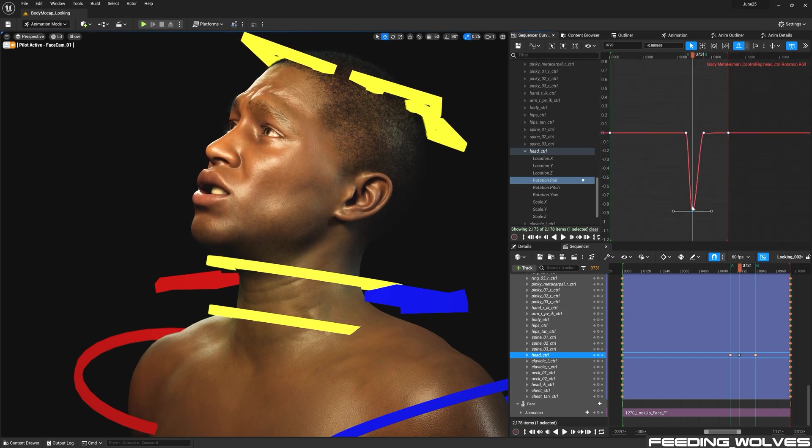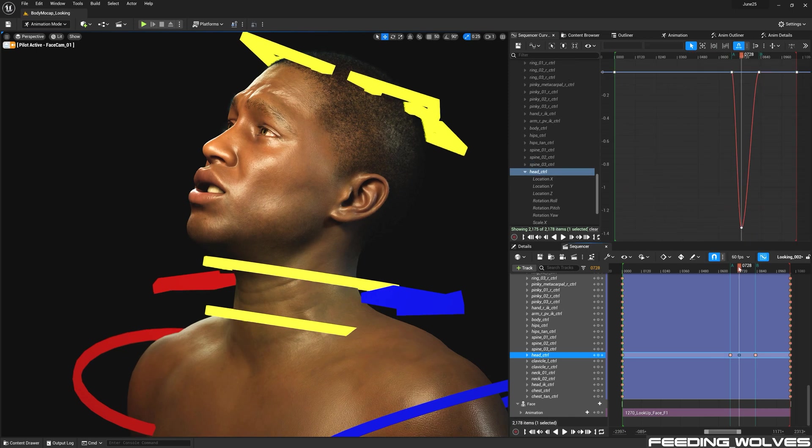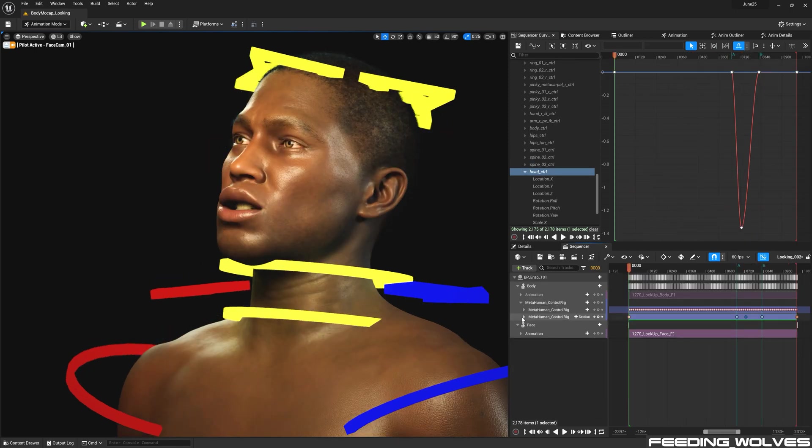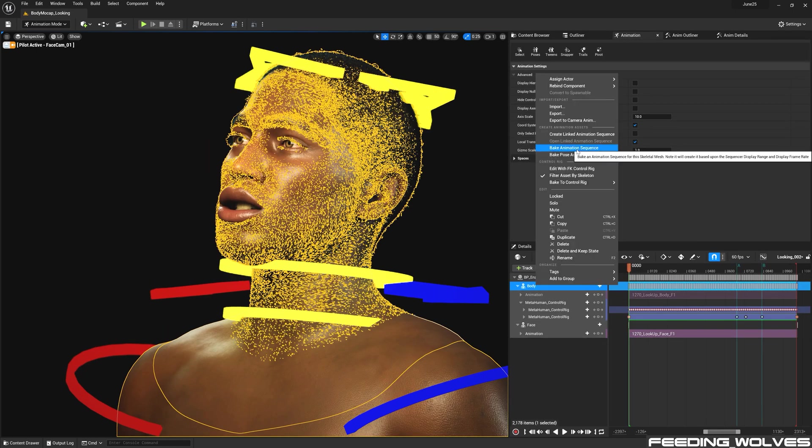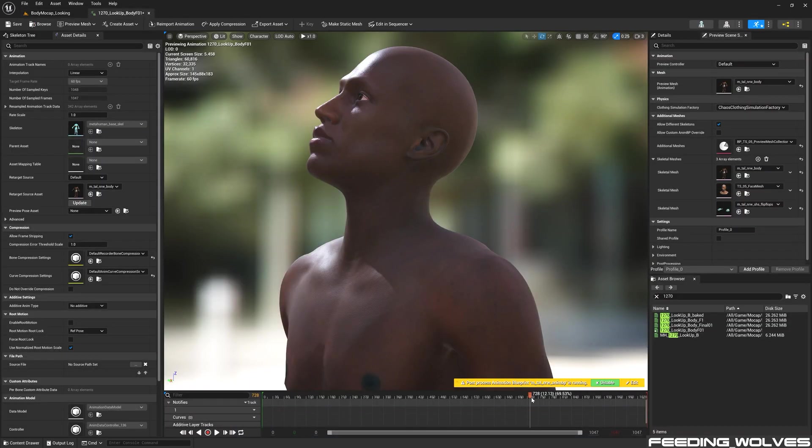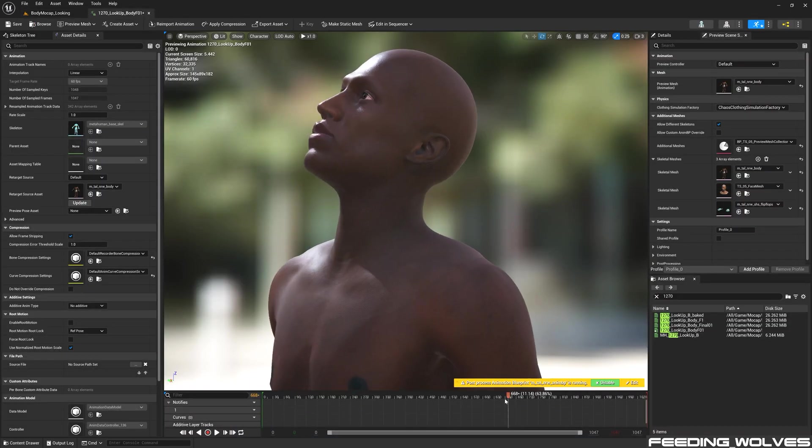Once I've finished with all of the changes I want to make, I bake this to an animation sequence in order to create a brand new animation file with all of the changes that I've made.